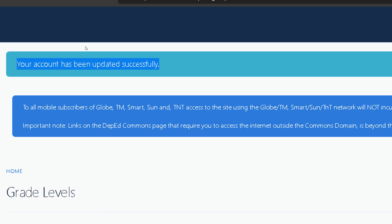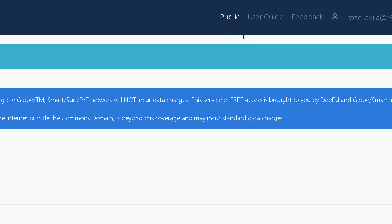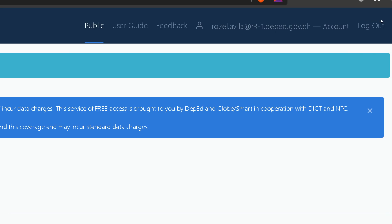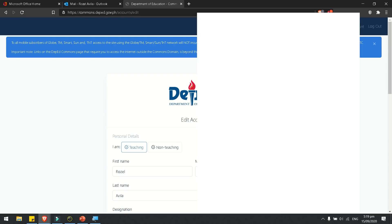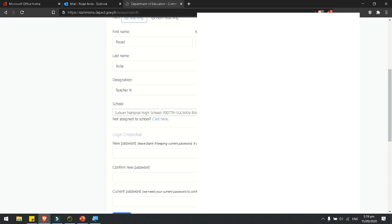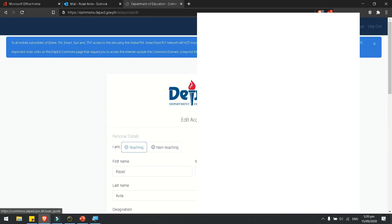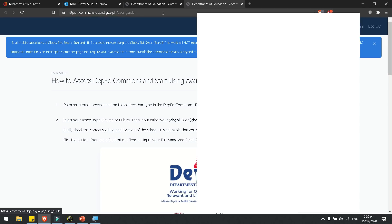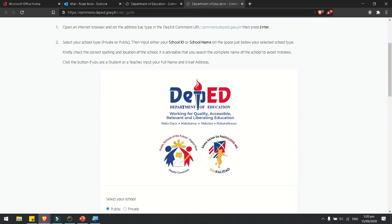To double-check your profile, you may click your account and it will show your profile. And that's all.